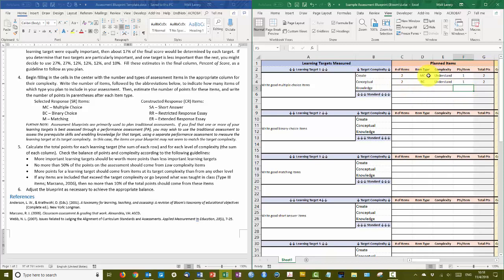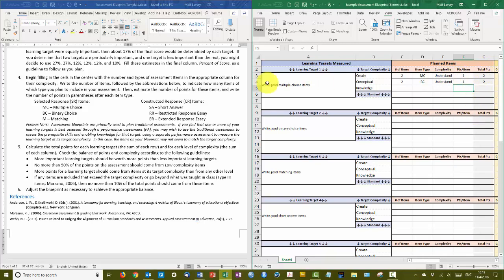I've got my multiple choice and my binary choice. I don't need to have matching to fit the requirements of the traditional assessment assignment that you'll be turning in, so I'm just going to stop there. I'm going to have 10 multiple choice, 10 true-false, both at the understand level. Now I need some constructed response items.